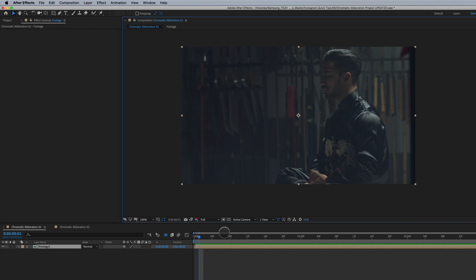There's a lot of third-party plugins out there to create Chromatic Aberration, and they can give you some amazing results. But if you don't have a third-party plugin, this is a way you can manually create Chromatic Aberration. So, two ways.